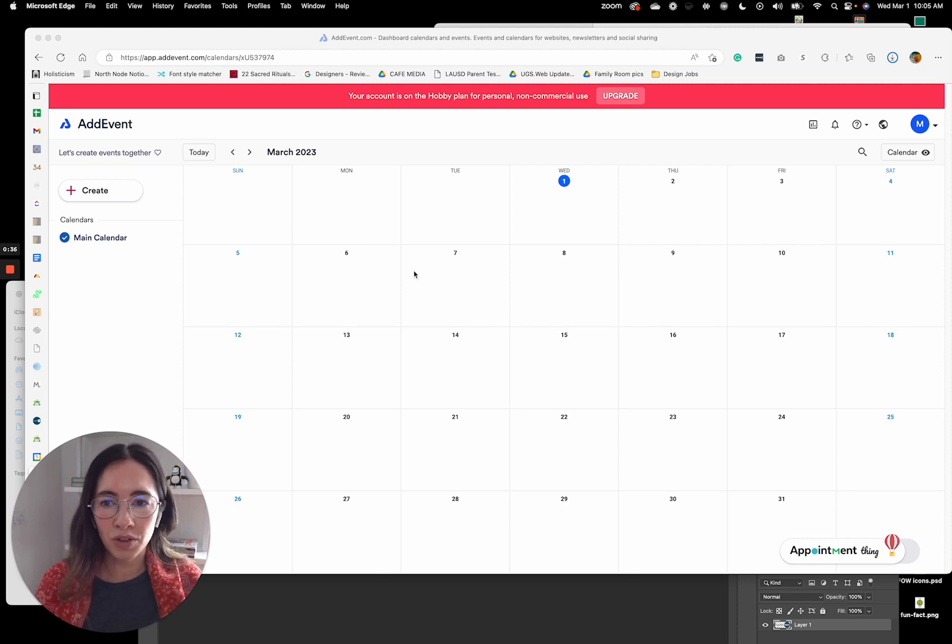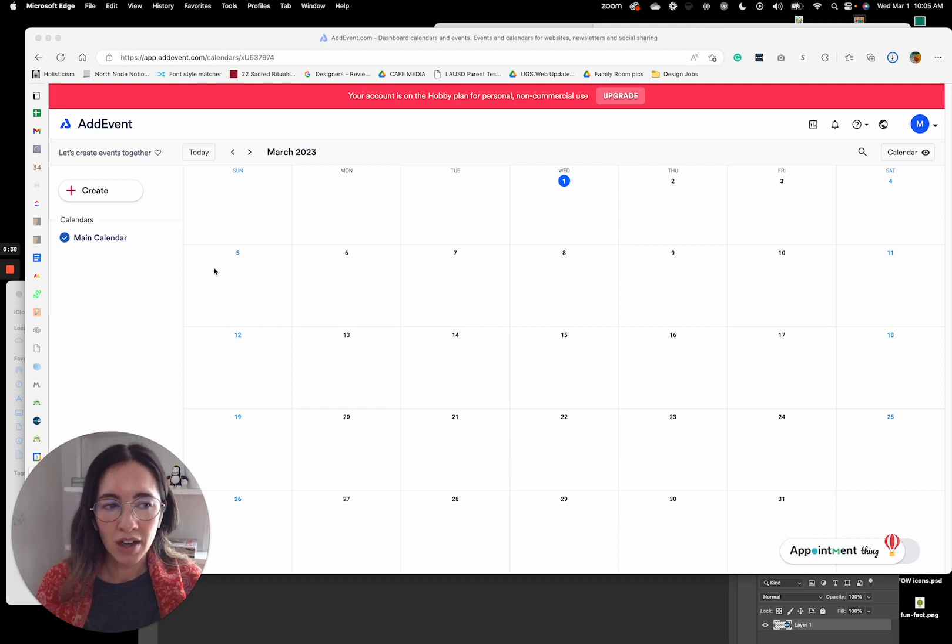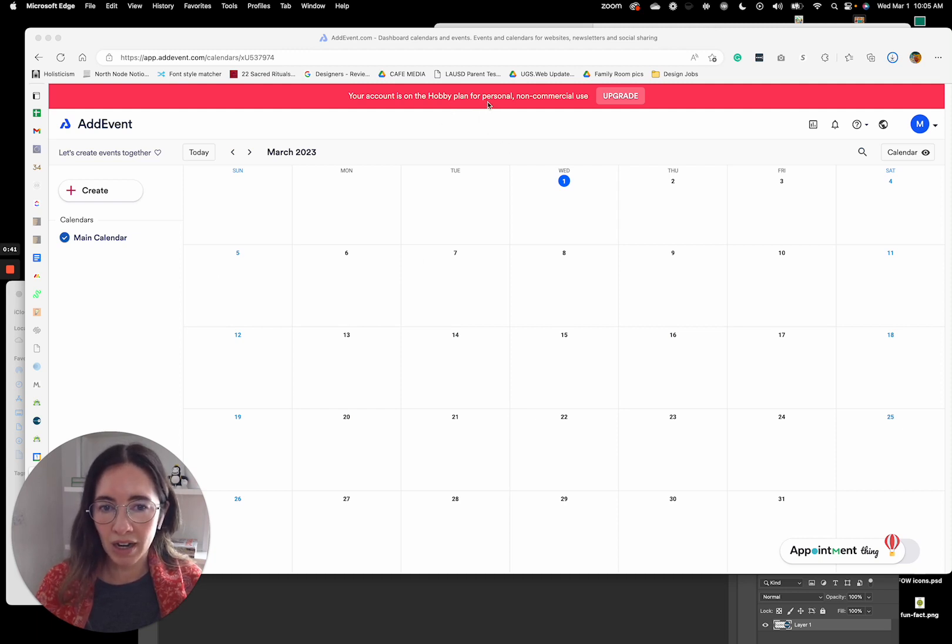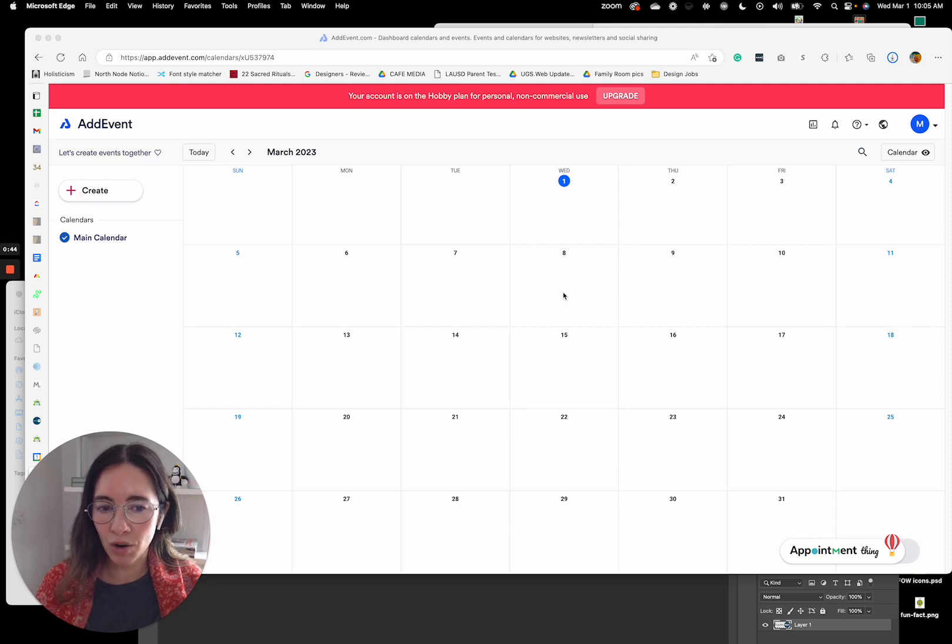So what you'll do is you'll just come into AddEvent, create an account. I'm on the free plan right now.